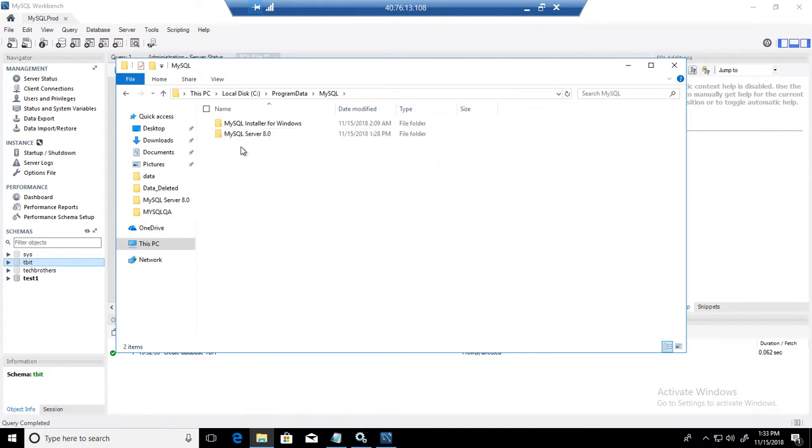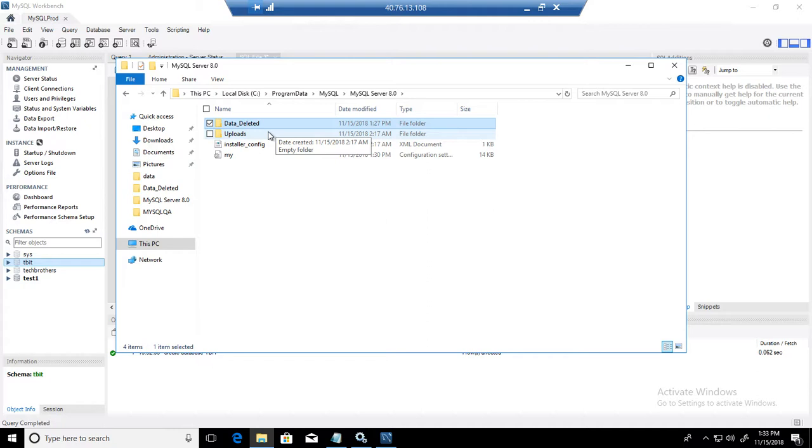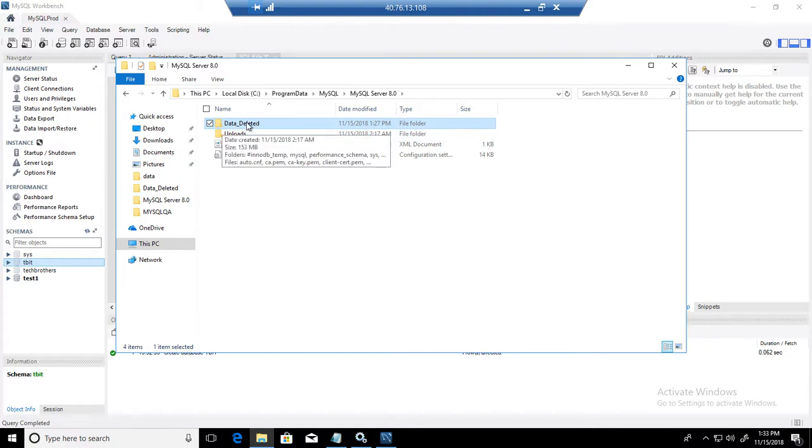Keep it for some time. Restart your service, create a database, create tables, perform all the testing. And once you are done with all testing and you feel comfortable, your MySQL is working fine, then you can delete the old data folder from the old drive.